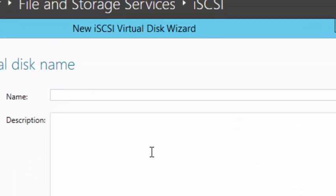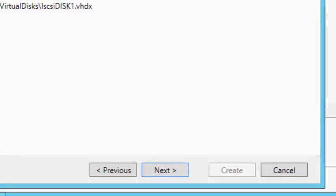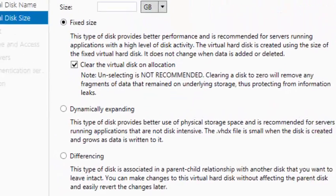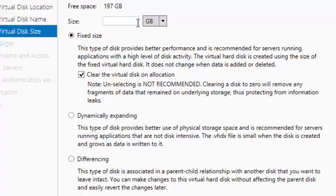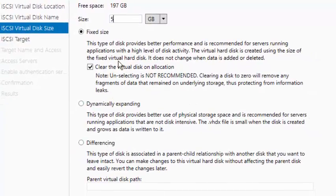Type the name of the iSCSI disk — we're going to call it iSCSI Disk One. Click Next. You can see the path for the disk being created. Click Next again and set the size of the disk — we'll use 5 GB. Here you have the choice of dynamically expanding or differencing disk; we're going to use fixed size for our example.